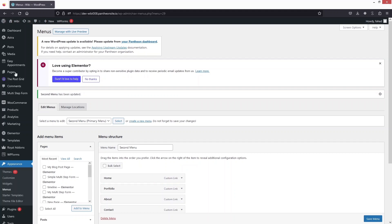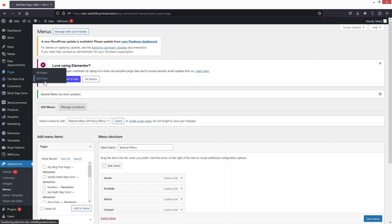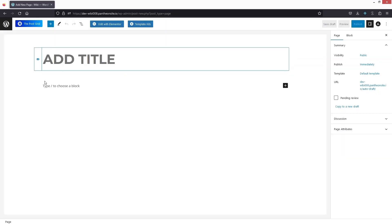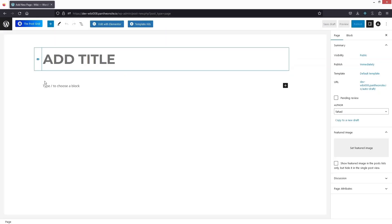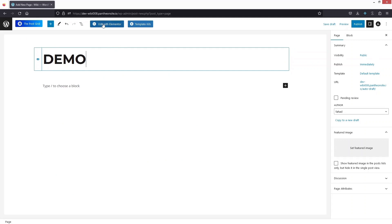Now let's go to the Pages and I want to create a new page so that I can create the elements for the menu items accordingly. So let's add the title — let's add 'Demo' here. Now let's click on Edit with Elementor.